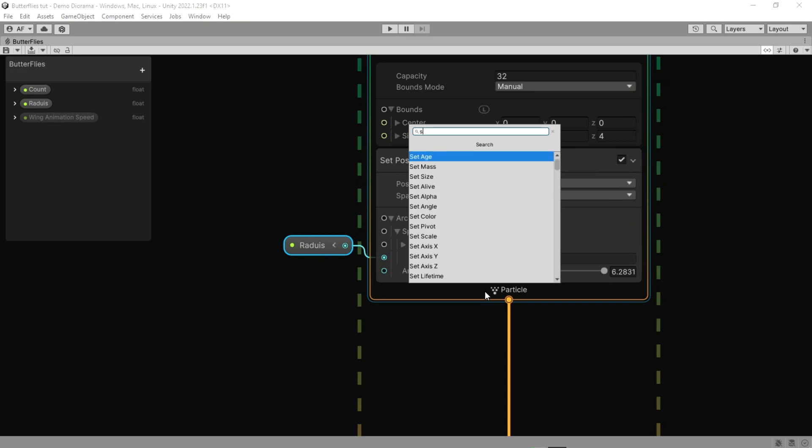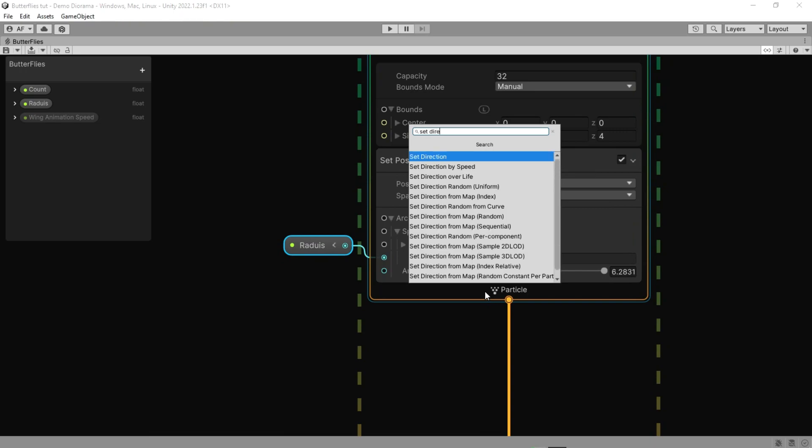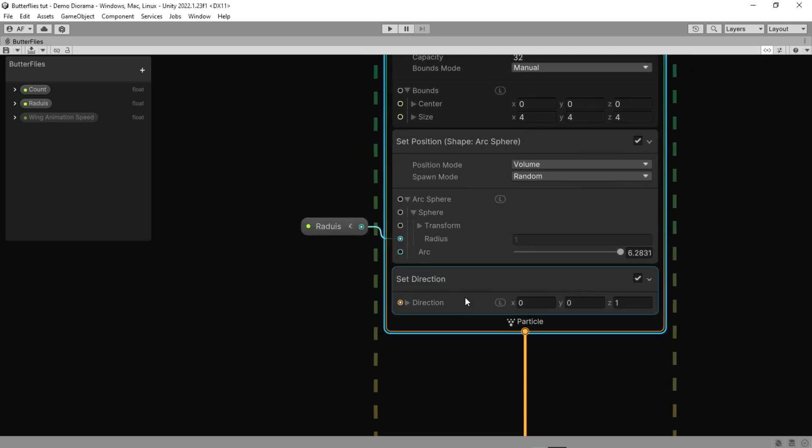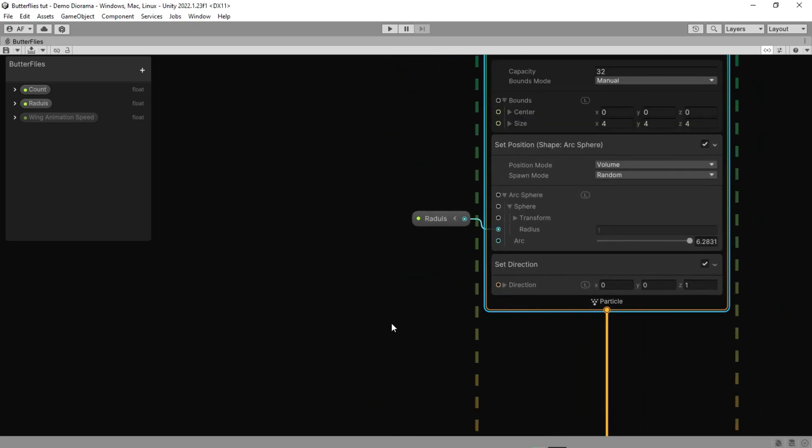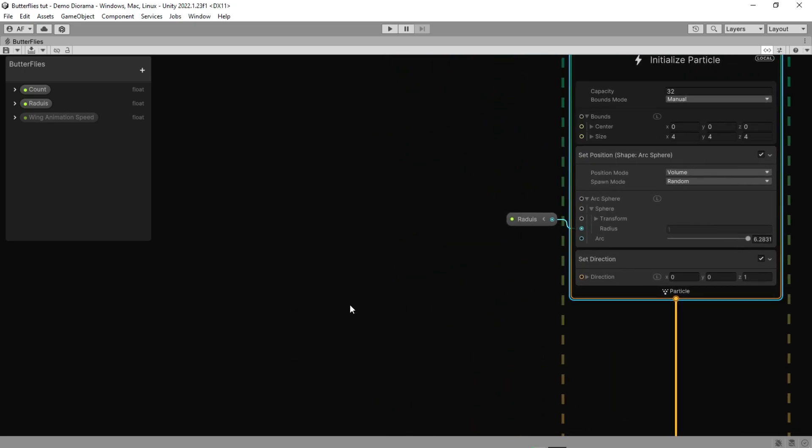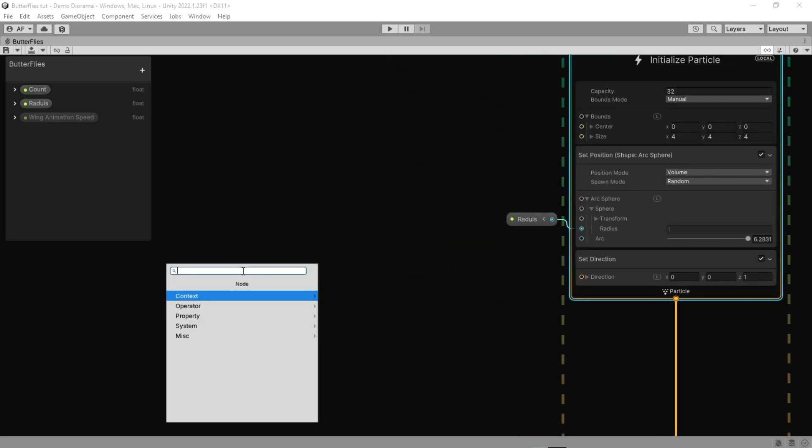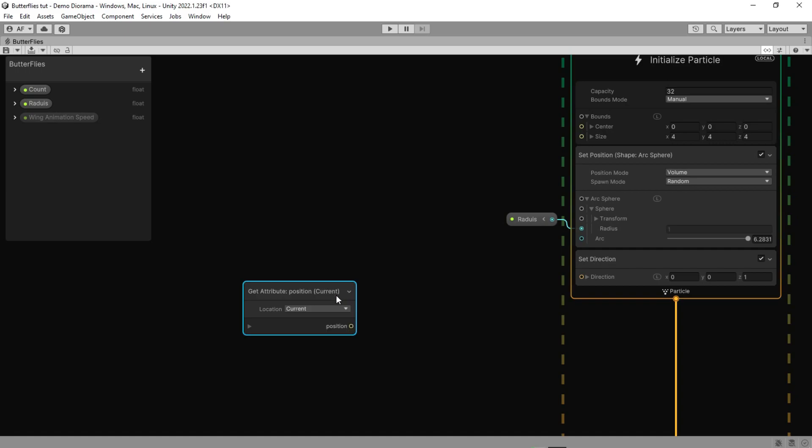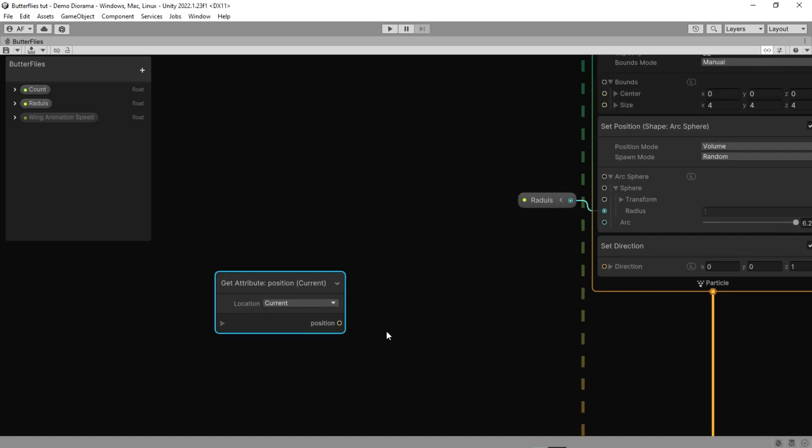After that we are going to add a Set Direction. And for input, we need to get a standard attribute. Here the one we use is the position attribute which is the position of a simulated element.